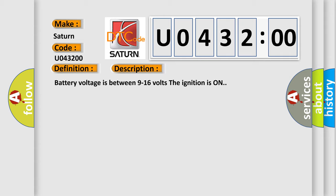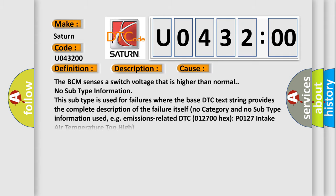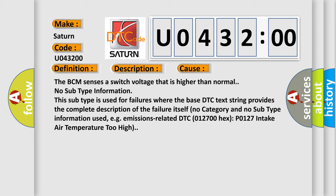This diagnostic error occurs most often in these cases. The BCM senses a switch voltage that is higher than normal. No subtype information. This subtype is used for failures where the base DTC text string provides the complete description of the failure itself. No category and no subtype information used, e.g. emissions-related DTC 012700 hex P0127 intake air temperature too high.